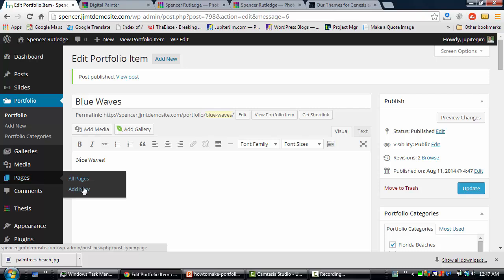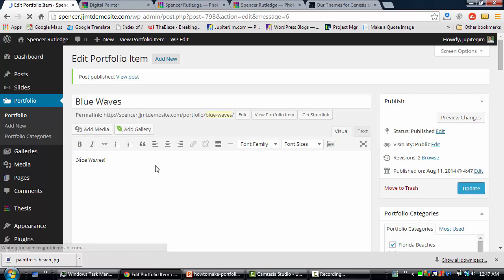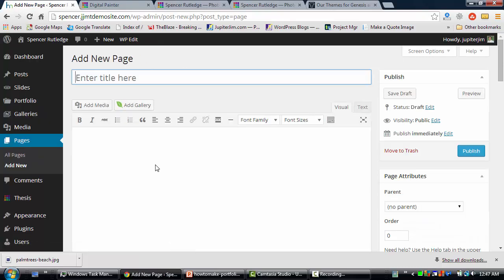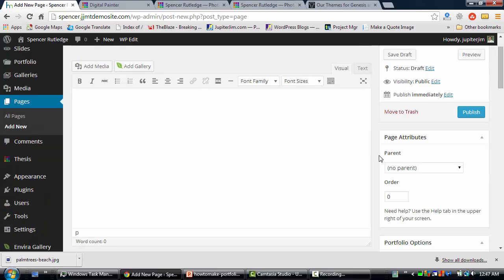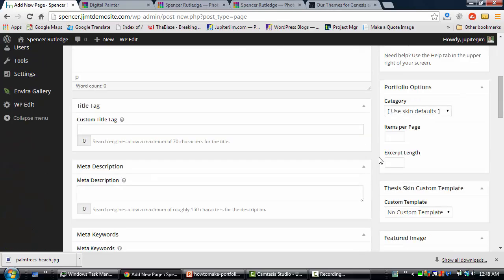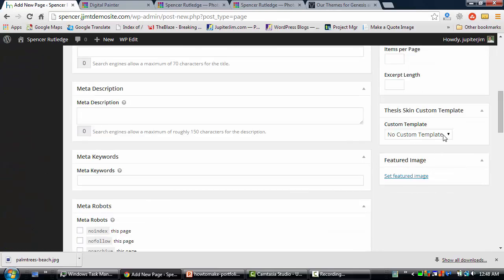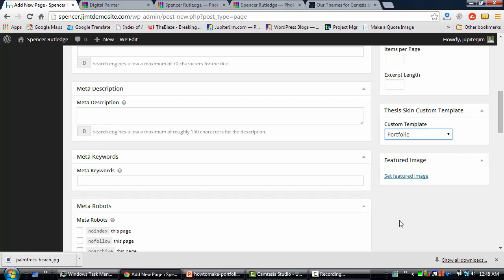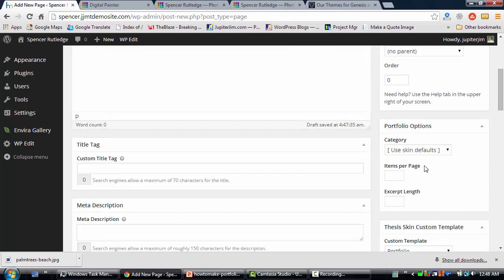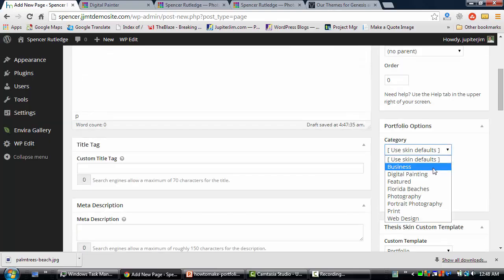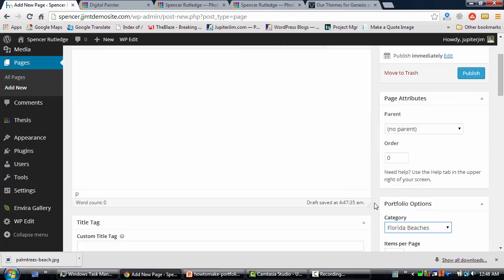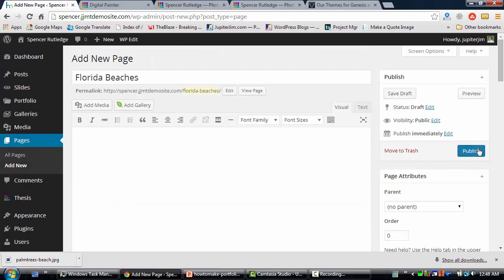Now we're going to create a page called Florida Beaches. Click Add New, type in Florida Beaches as the title, and don't put any text in the body. Scroll down to Custom Template and select the Portfolio template. Scroll back up — the category we want is, of course, Florida Beaches. Scroll up and click Publish, and you're done.